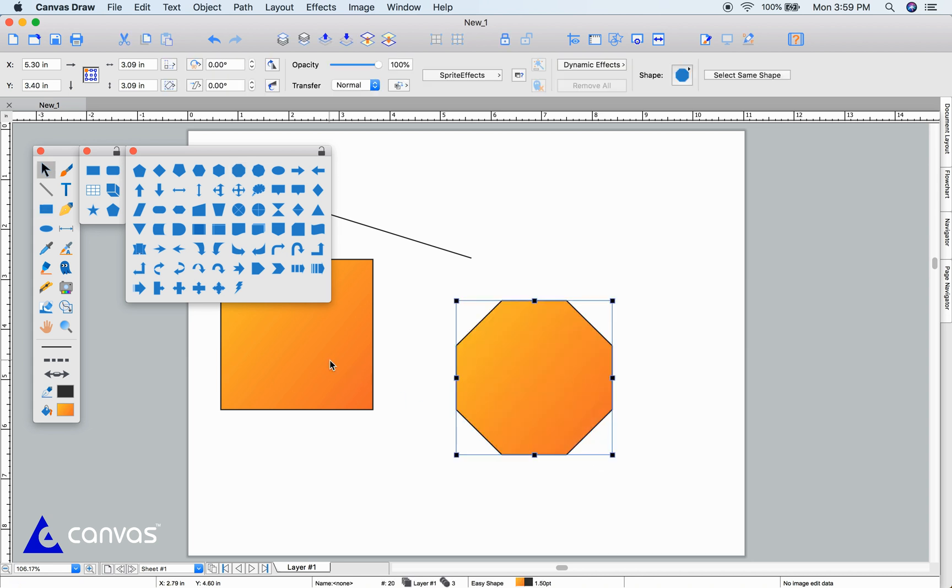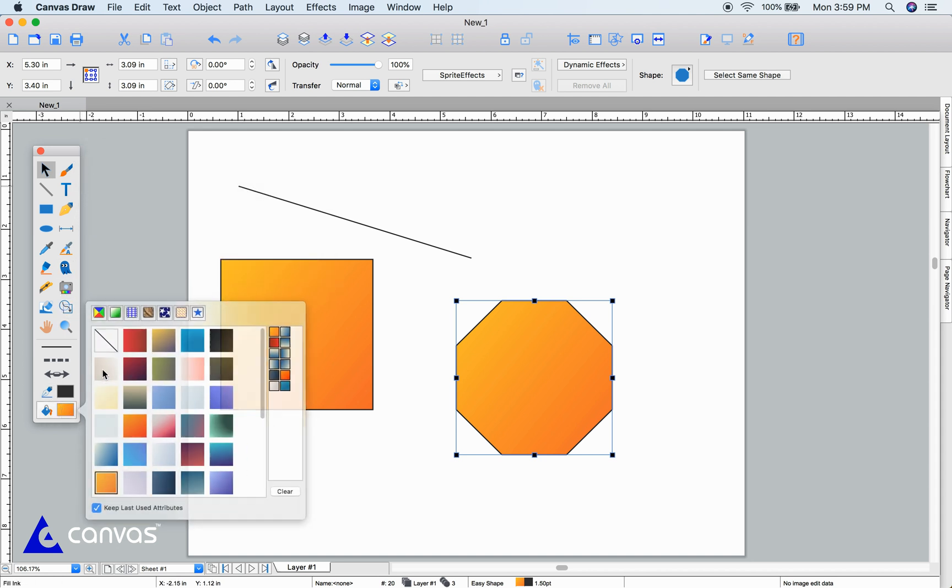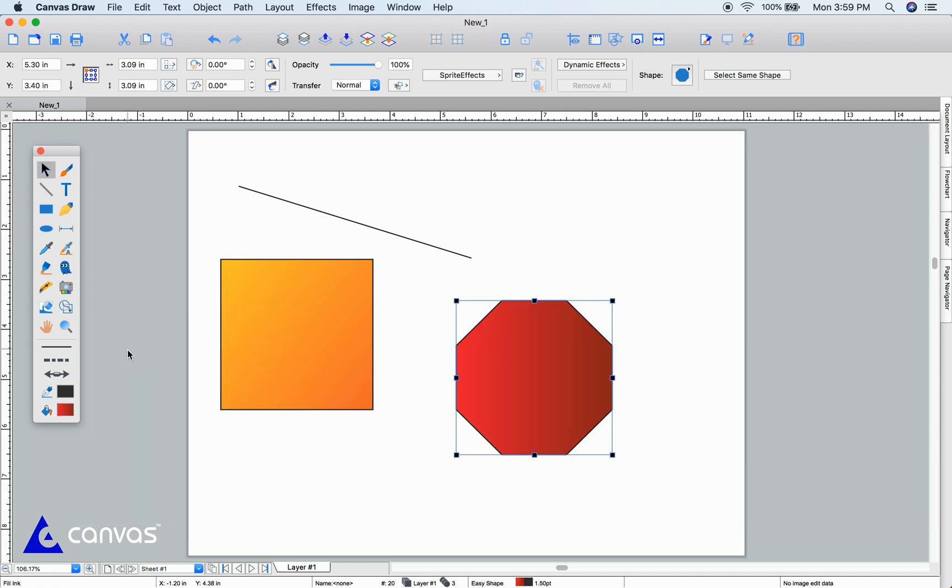You can change colors of your objects with built-in presets. Select the fill color and choose a preset. You can edit these in the attributes palette.